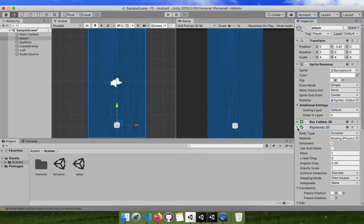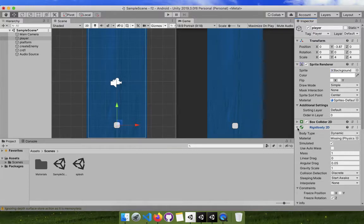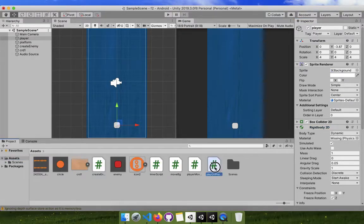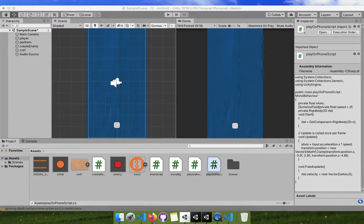Once we add the Rigidbody, the object will just fall down — it acts like a stone or any real object. But we also want to give it controls, and that's done by adding a script. The script is one important part of the game that provides control.